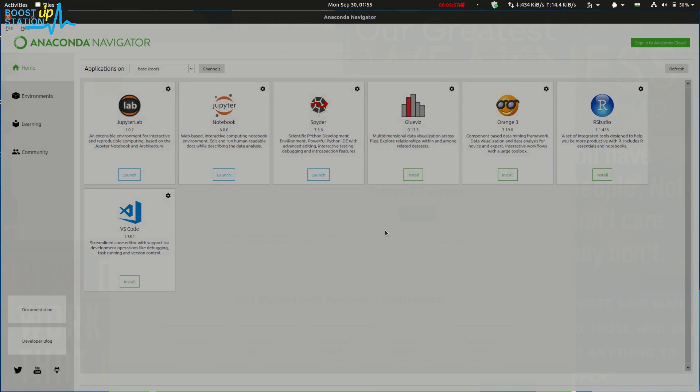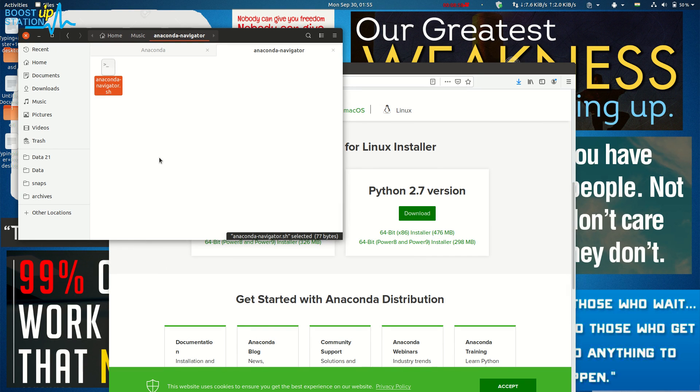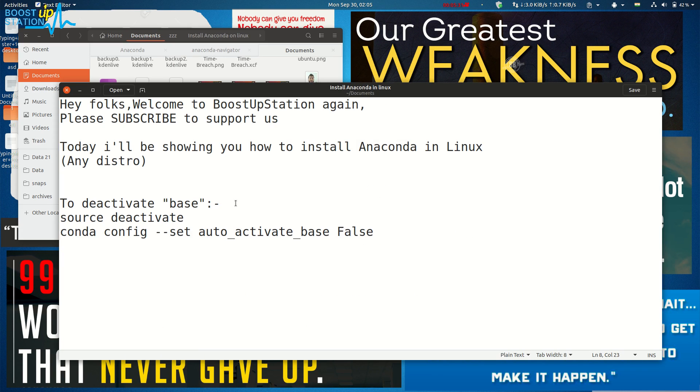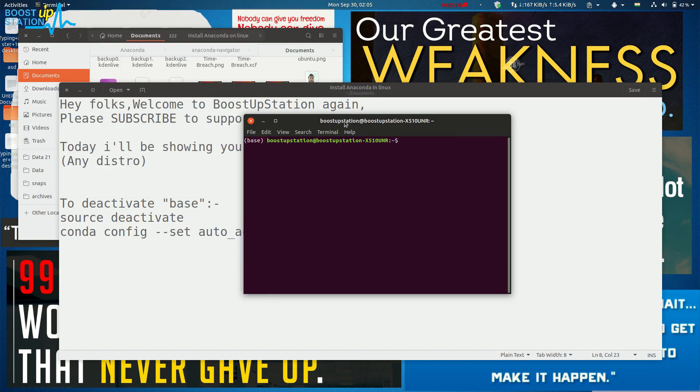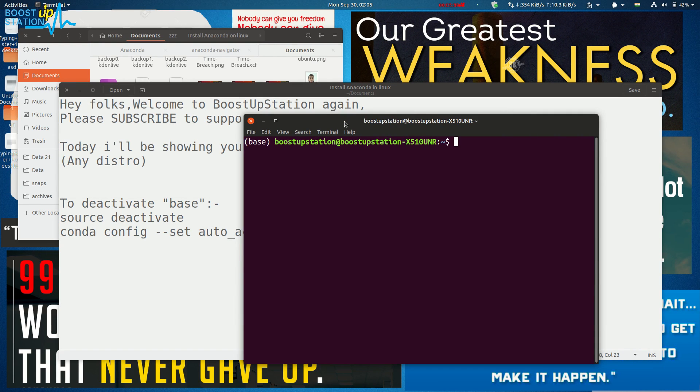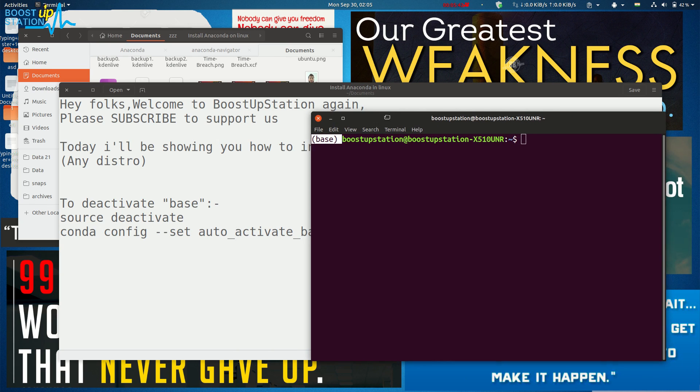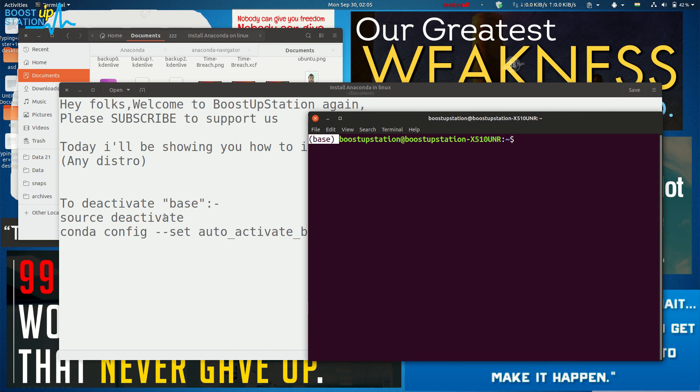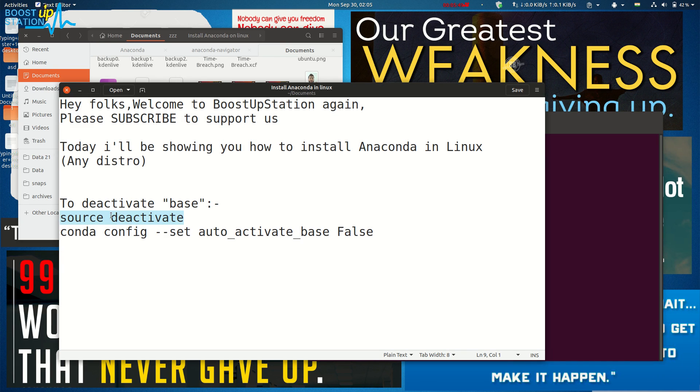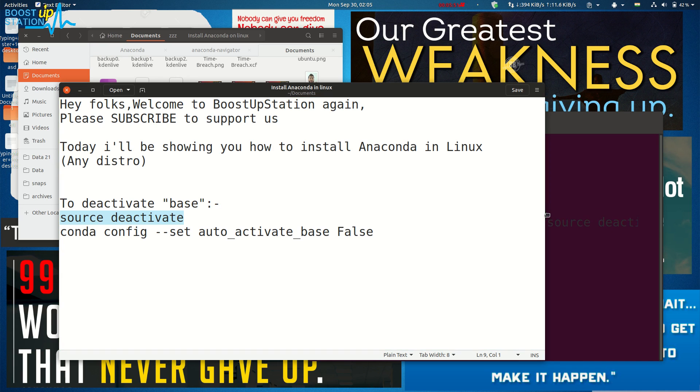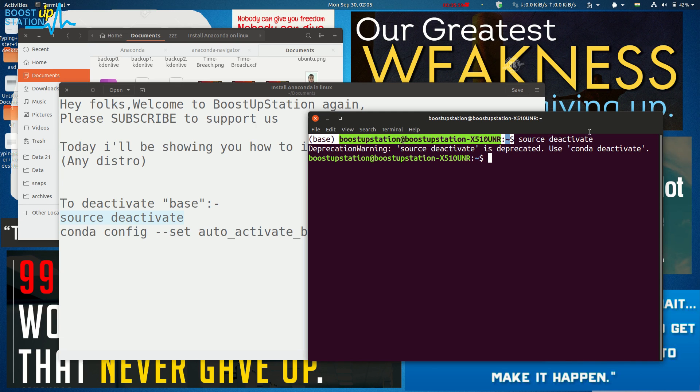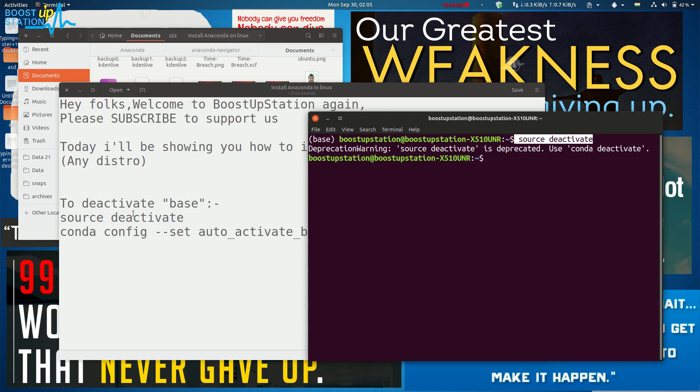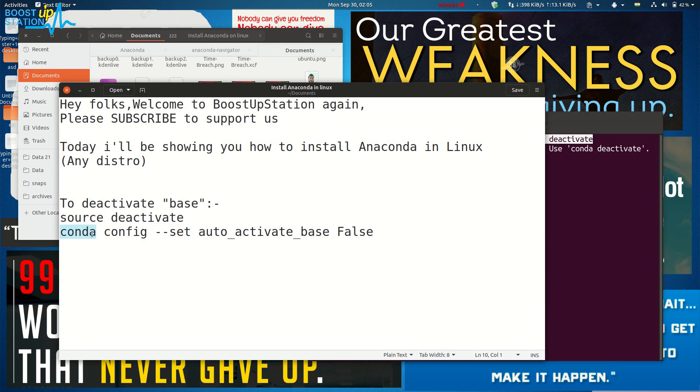You can see that when launching the terminal again, it is showing me this base again. To get rid of this, just drag and drop these two commands. This is only once—the next time you need to just type this command only. But this time we have to fix this permanently.